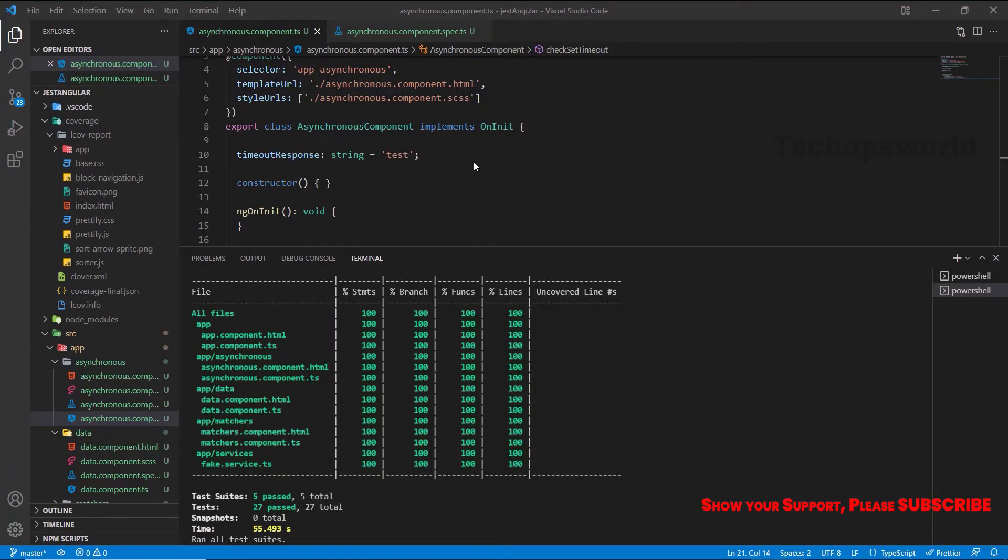Hi there. Welcome to TechOps World. This is Vijay Silvam. In this Jest Angular Crash Course, we are going to learn a complete Jest tutorial specially made for Angular.